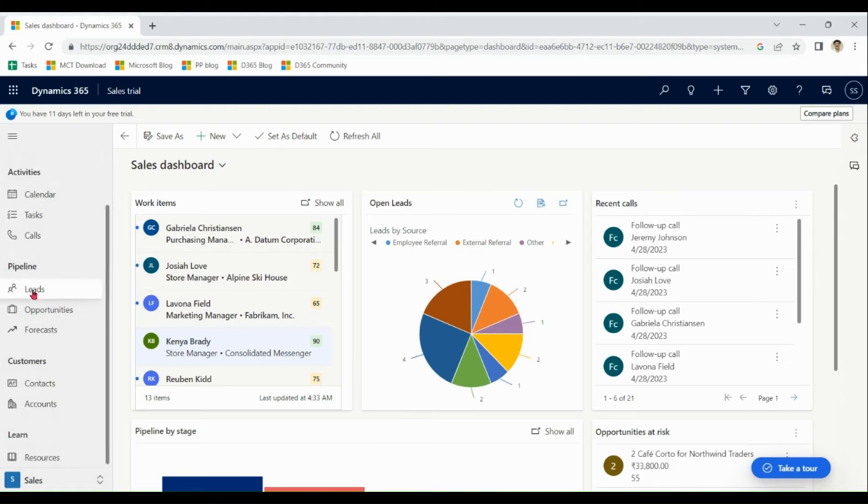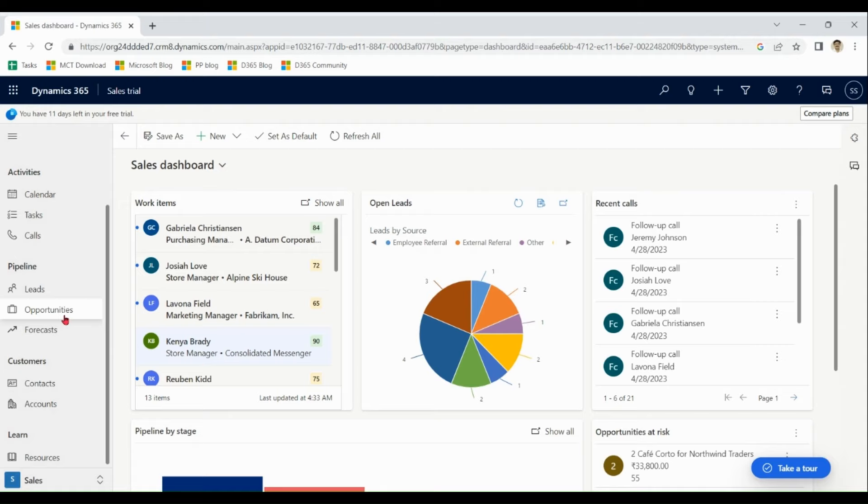You can do lead management over here, single contacts, corporate contacts, leads, opportunities. All are different entities that we cover under sales module.